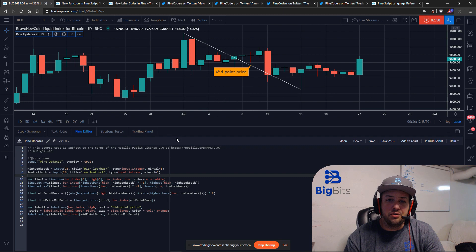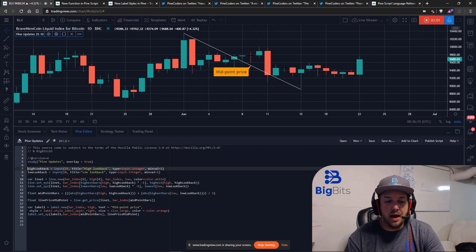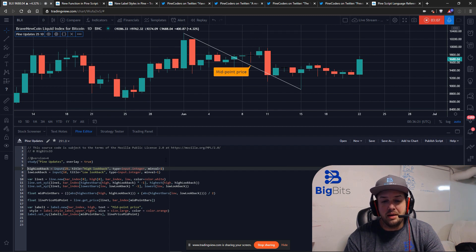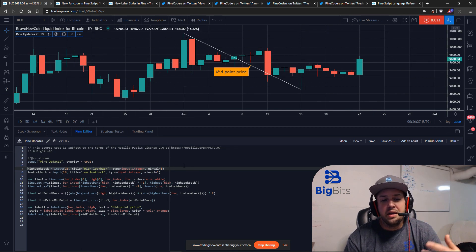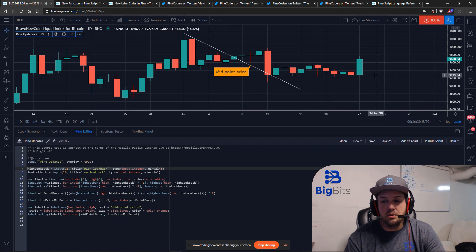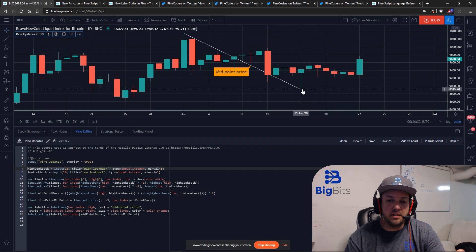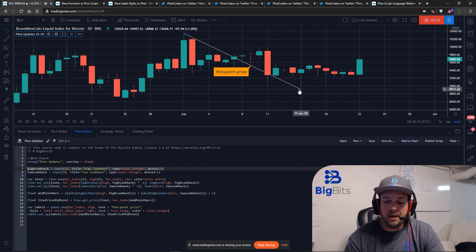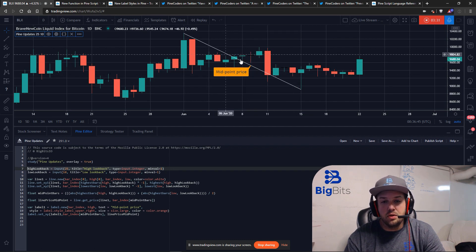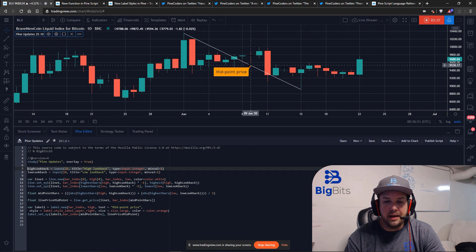To do this, we create a lookback period for the high — going back 25 candles to look for the highest high value — and that's where the line starts. Then we only look back 10 candles for the lowest low. You can see it's drawing a line from the highest high to the lowest low within their respective lookback periods, calculating the midpoint in terms of bars back, and printing a label at that position on the line.